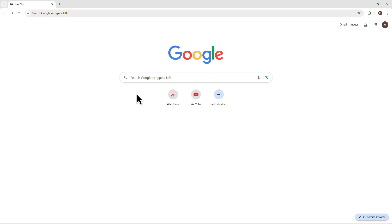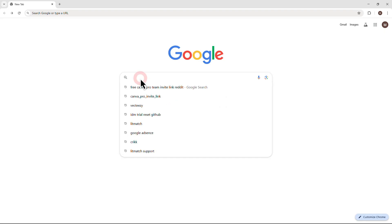First, open any web browser on your laptop, PC, or phone. The steps are the same on all devices.